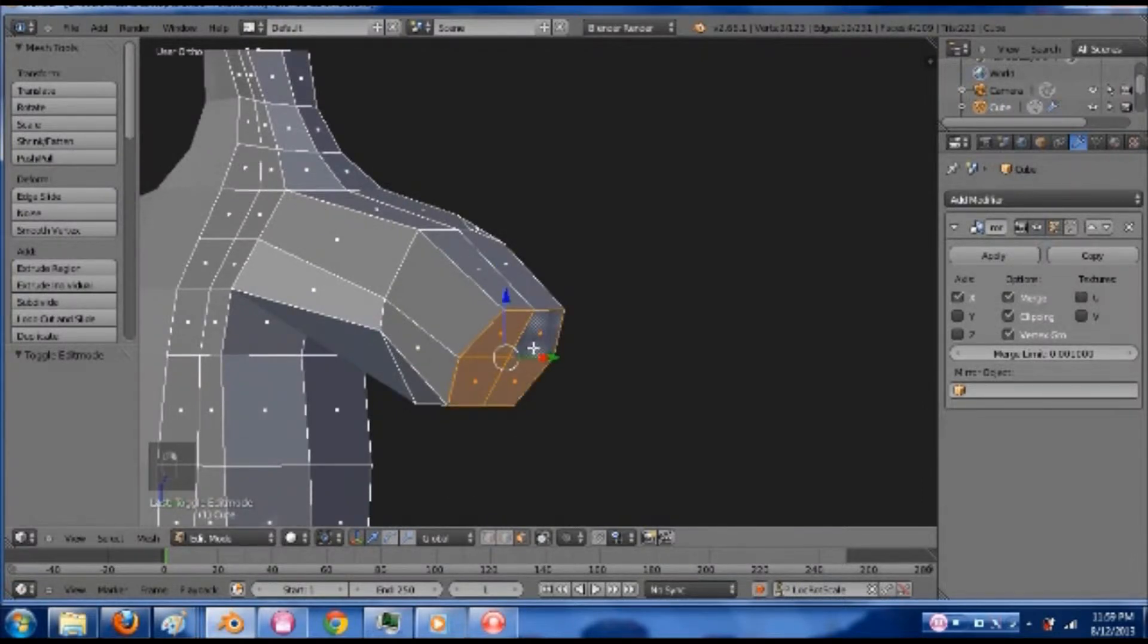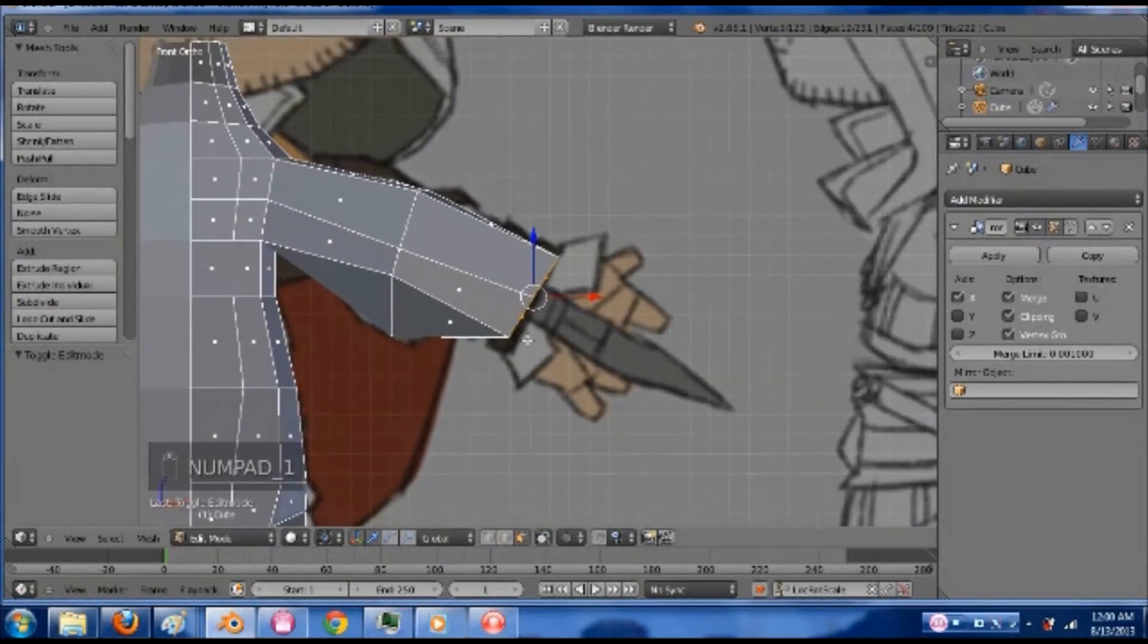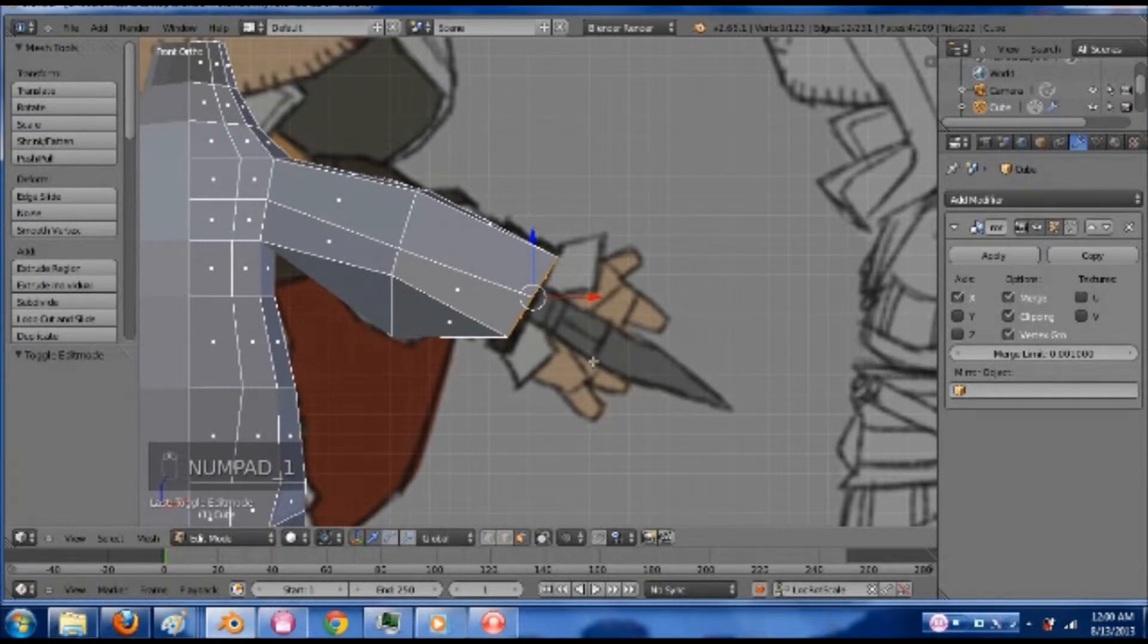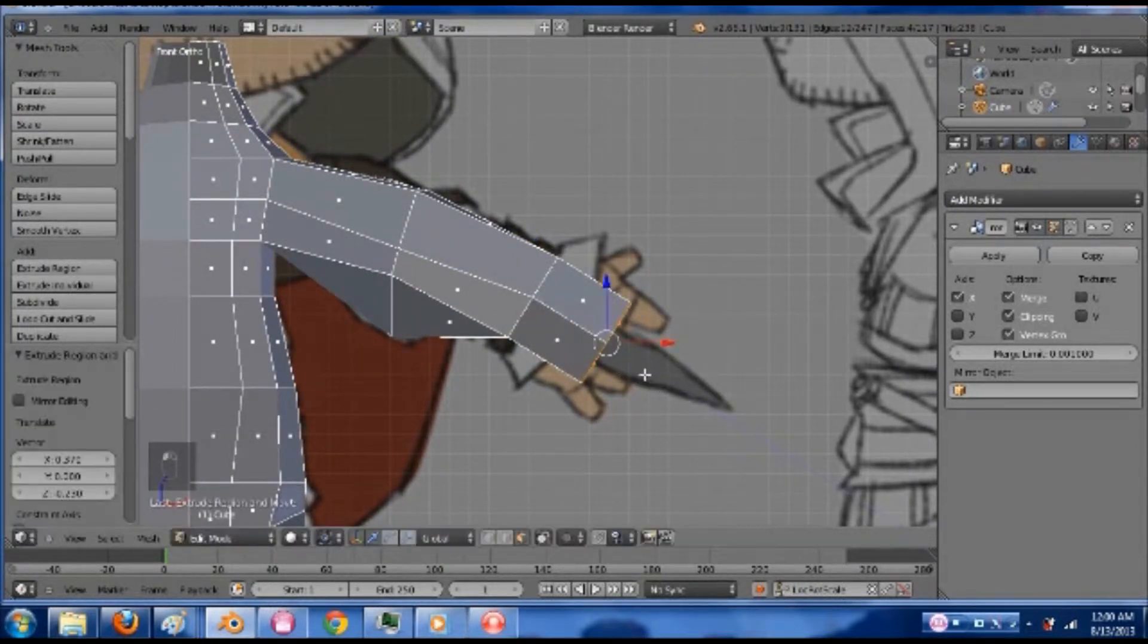Grab these faces here, go back to my one view, and extrude them out to about here.